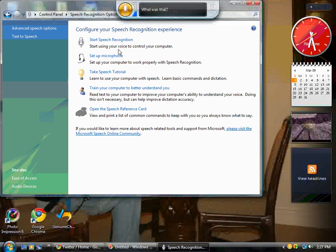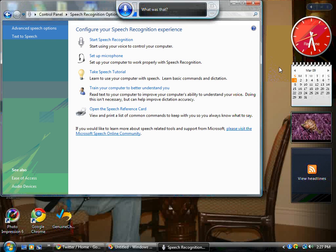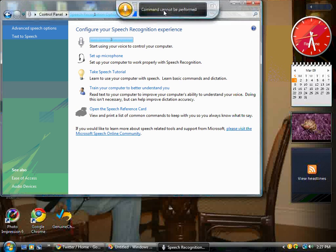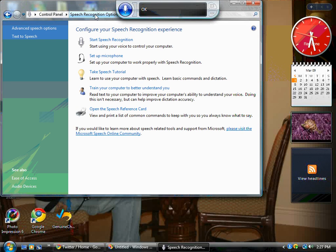The next thing you want to do to play around is start the speech recognition program. Mine is already on. Go ahead and select three. Minimize this.